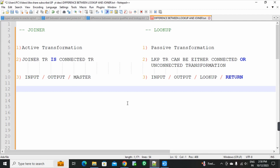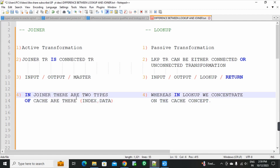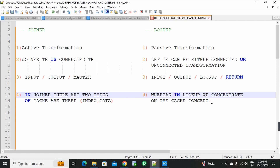Fourth point: in joiner transformation there are two types of caches — index cache and data cache. Whereas in lookup transformation, when we concentrate on cache concepts, there are six types of caches, like dynamic cache, static cache, persistent cache, etc.